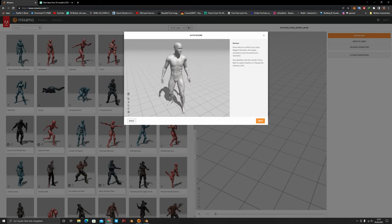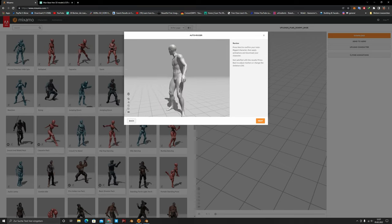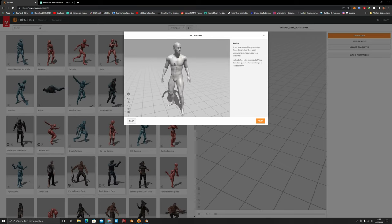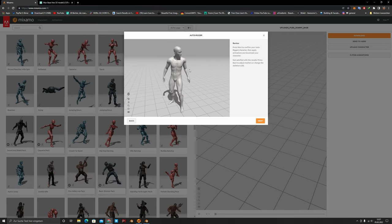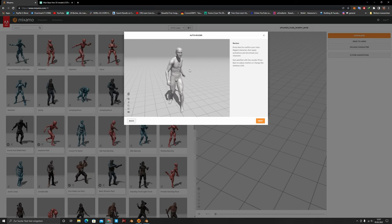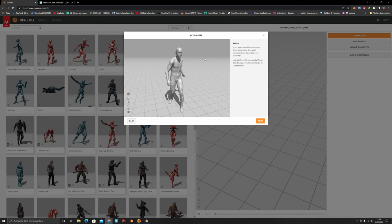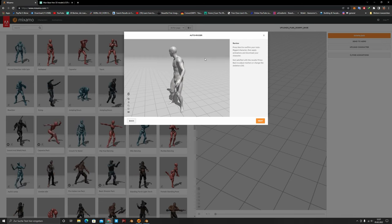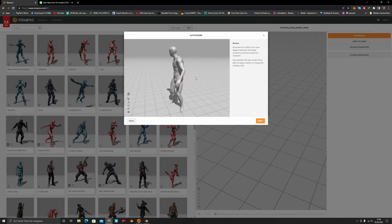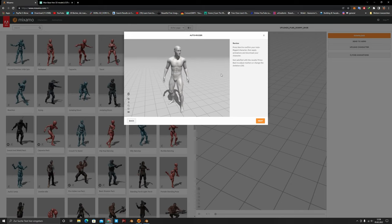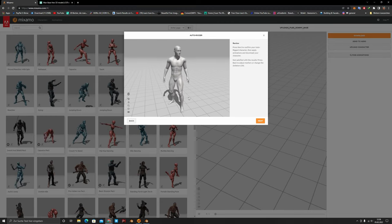Now it's going to load and you'll see your character. Check if there are any problems — if the character is moving properly, if the fingers are working, everything should be fine and you can click Next. If there are artifacts you'll need to go back and reposition some of the marker dots.